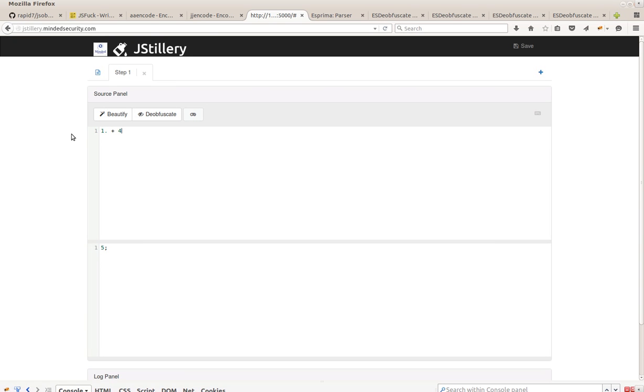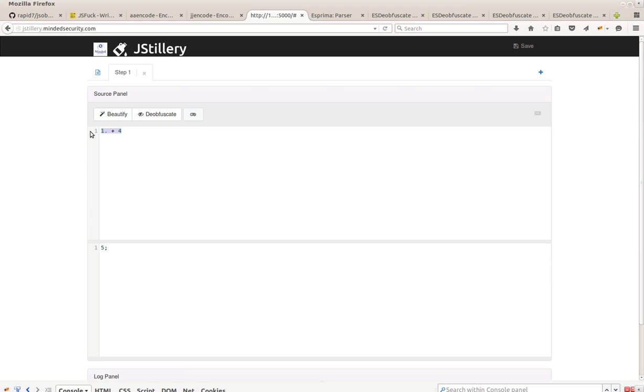JSTillery is able to do basic operations like constant folding, but also to propagate variables, values and substitute those values. In fact, we can see if our obfuscated code is here, we'll get the result down here.